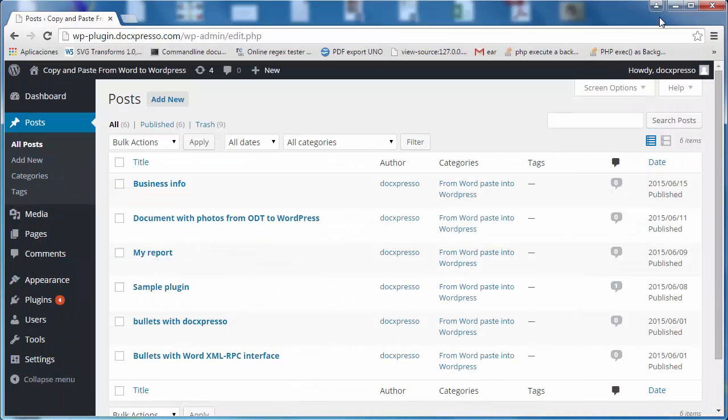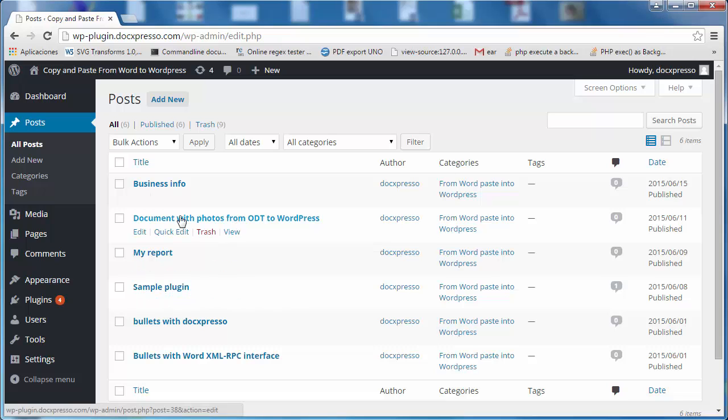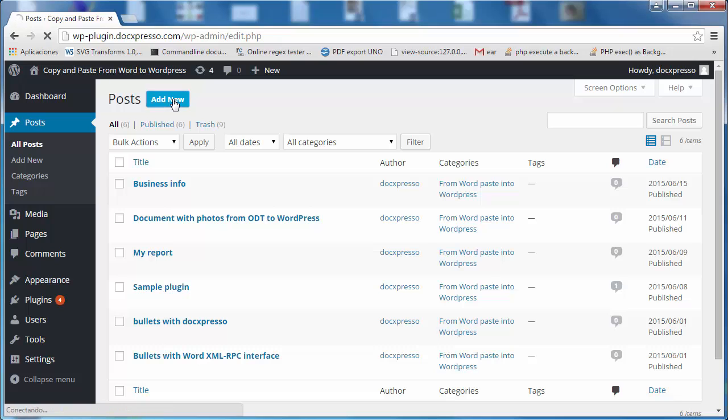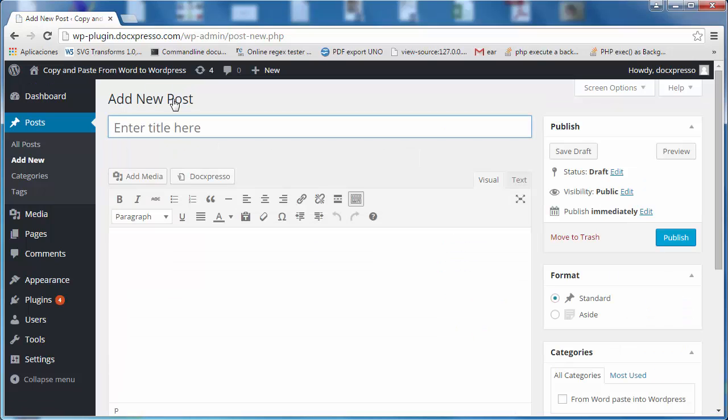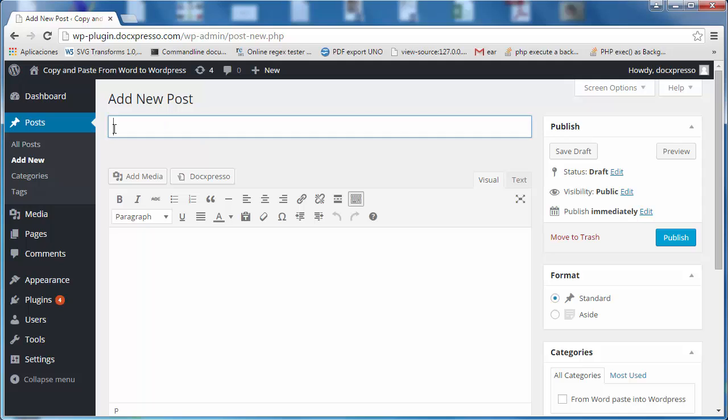Let me minimize this document and let's generate a new post. So I go here to the WordPress admin interface, I click Add New and as you see here I introduce some title.